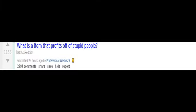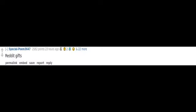What is an item that profits off of stupid people? Magnetic therapy bracelets. Reddit gifts. I read somewhere that some dude made a killing by selling lotion that guards against 5G. Expensive brand names. Baby clothes. MLMs.